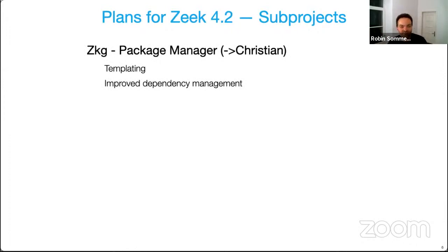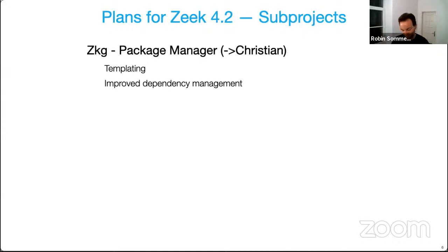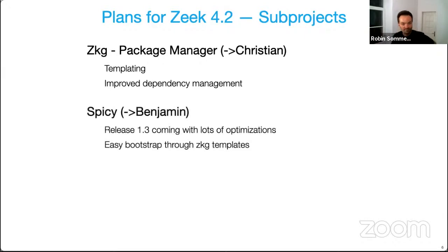We are working to extend the coverage of our sanitizers, in particular the undefined behavior sanitizer. That's coming from the LRAM project, and we would also really like to replace the DNS code currently in Zeek with a more modern library. We have a number of sub-projects around Zeek. In terms of the Zeek Package Manager, Christian is going to talk about templating he added, which allows people to easily bootstrap new packages — that could be Zeek scripts, a plugin, or Spicy. It could also improve dependency management, making it much more viable to have packages depending on others and getting the testing right.